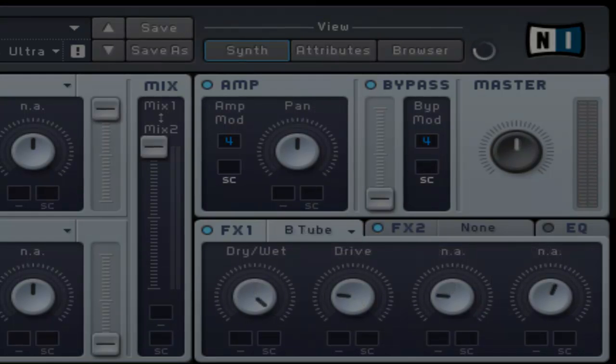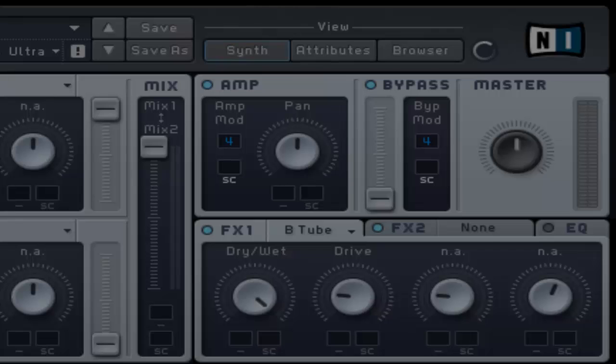The density control allows you to control the diffusion of reverberation. In simple terms turning it to the left will give a lower density meaning more echoes. Turning it to the right will have a higher density.